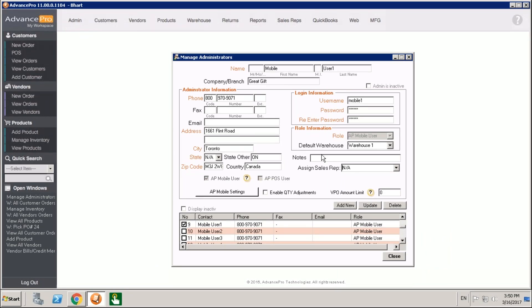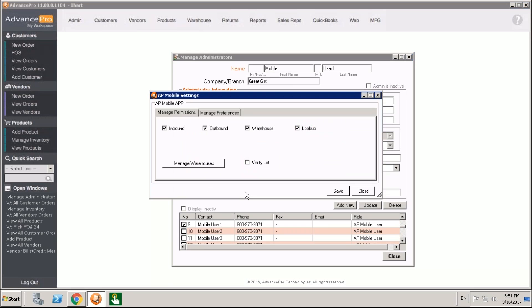I'm going to check that off. You'll see that the role we set was AP mobile user. We've set a default warehouse and there's these AP mobile user check boxes. What this allows us to do is go into the AP mobile settings. These are actually the permissions that we're able to give this user in AP mobile. These are a different user from your standard Advance Pro users and they need to be configured separately.